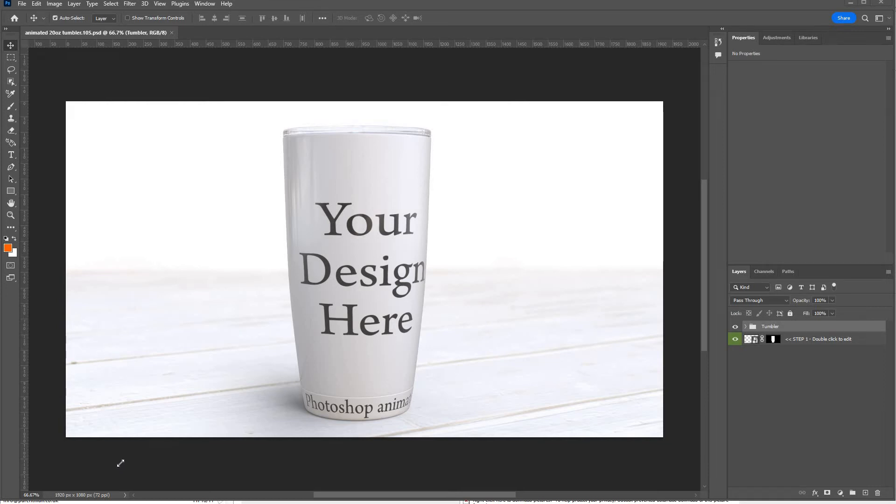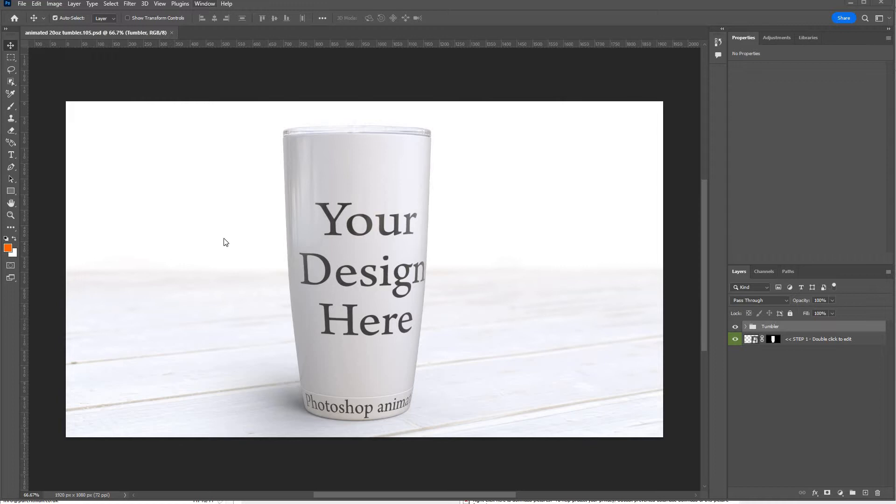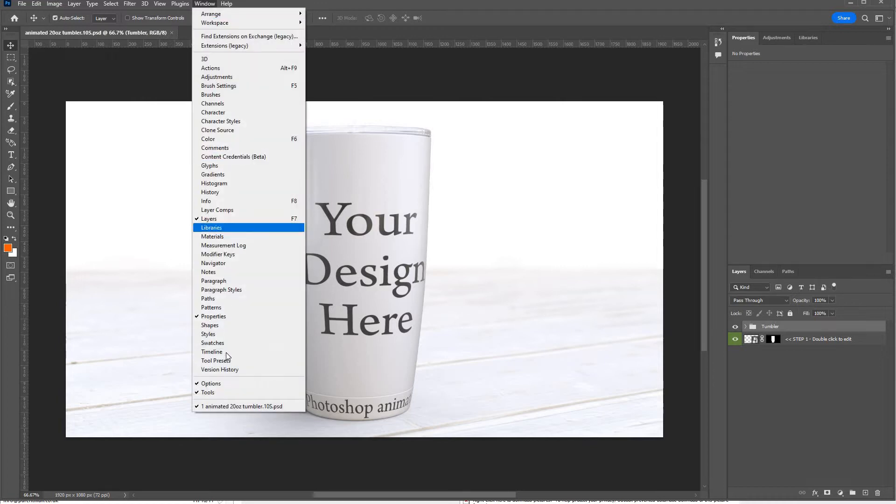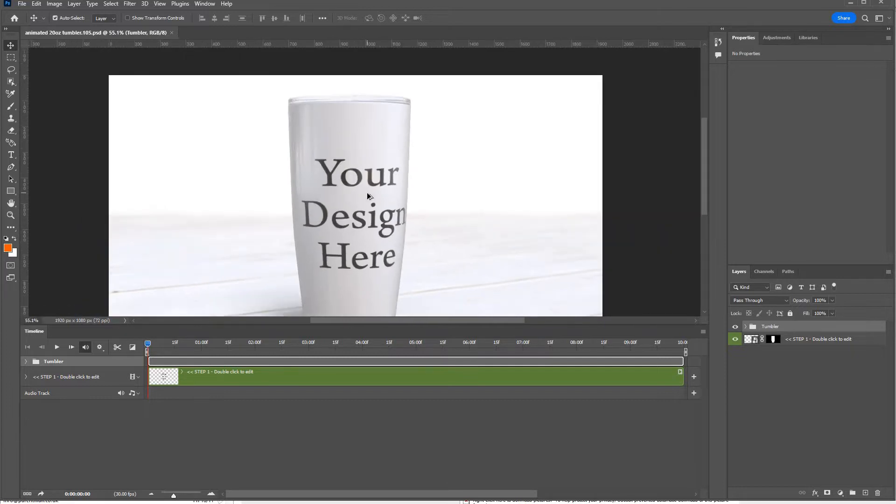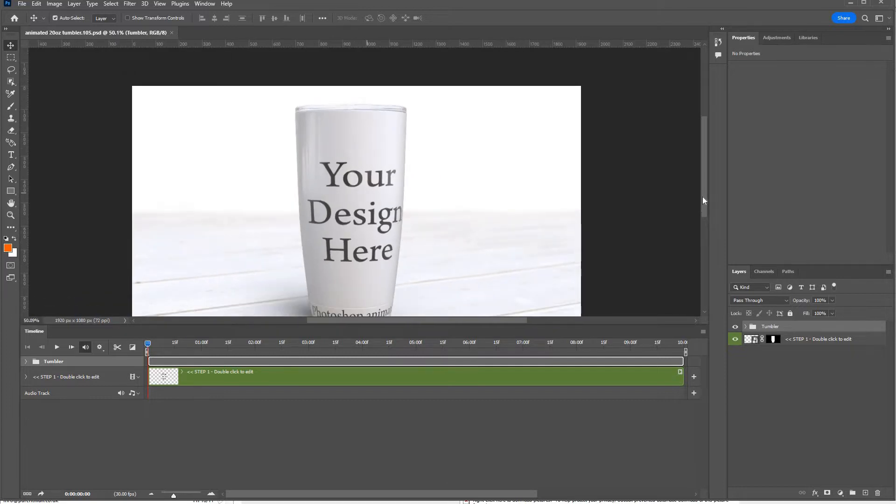Here's a walkthrough of the 20-ounce tumbler animated mock-up. The first thing to do is get the timeline up if it isn't already up. So go to Windows, timeline, and just zoom out a bit there.